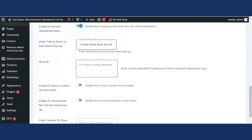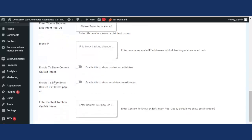Next is Block IP. This premium feature allows the admin or WooCommerce merchant to block spammers to prevent cart abandonment. The admin can enter IP addresses in the text box, and tracking for those IPs will be blocked, limiting spammers and bots from inflating cart abandonment numbers.